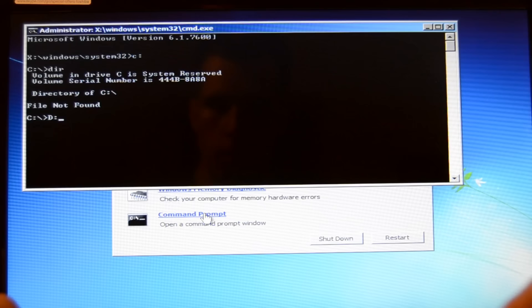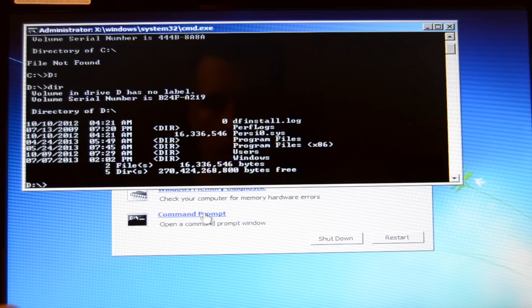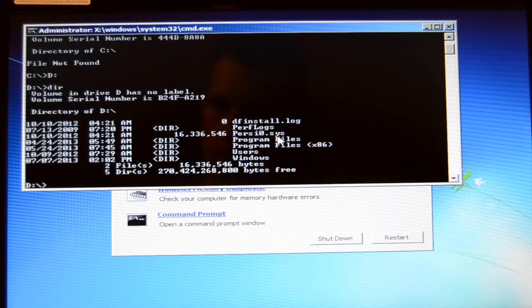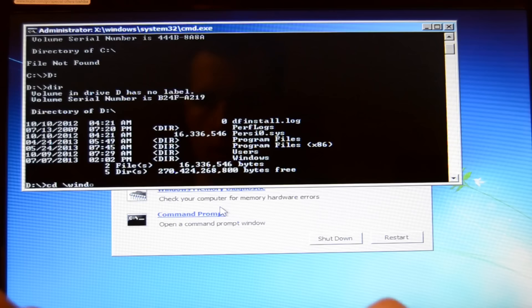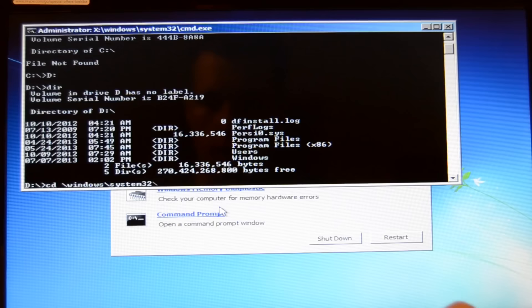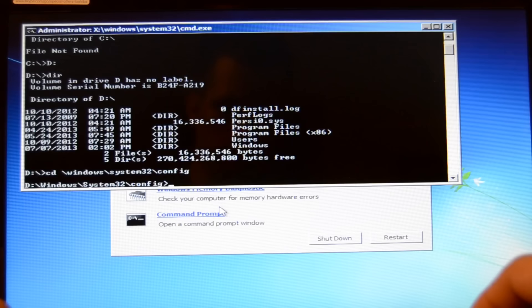You have to type D colon and now type directory and hit the enter button. If you can see the files here, then you're in the right directory. You should see the Windows folder, user, program files. Now you type CD slash windows slash system32 slash config and then you hit the enter button.